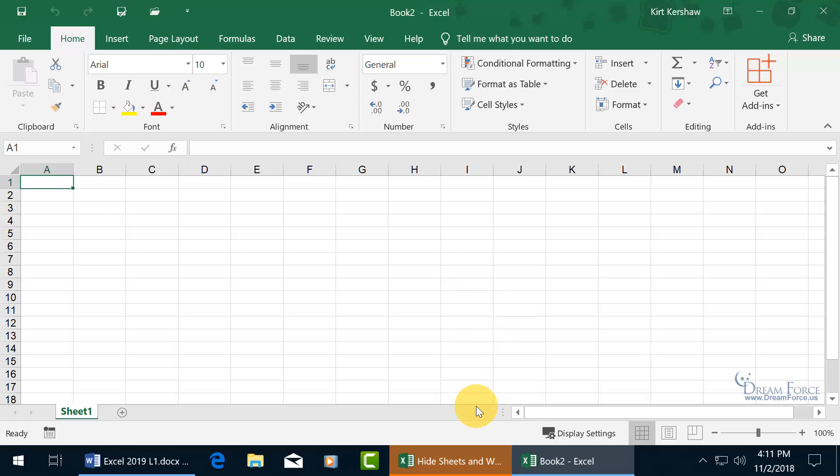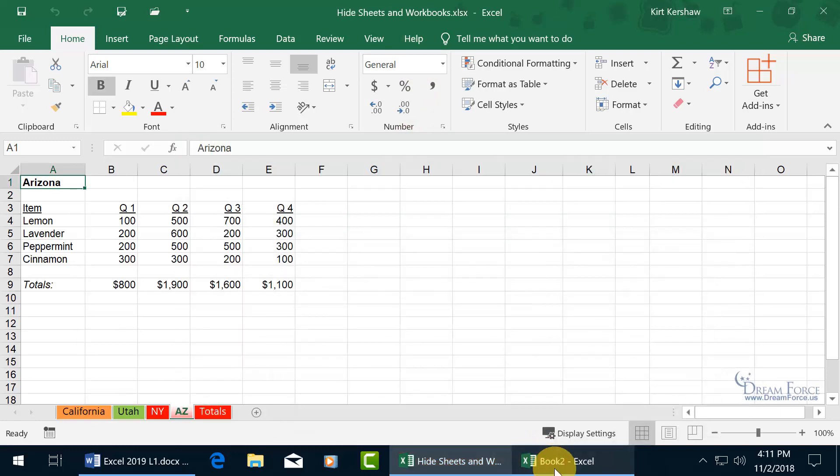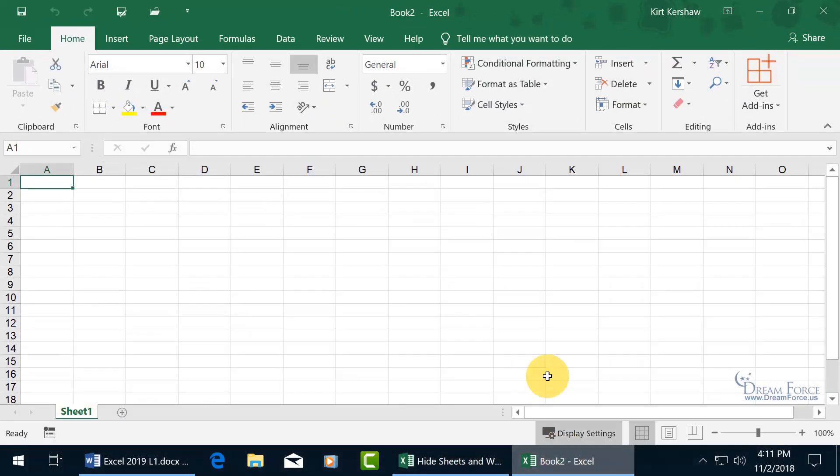Now we're at Book Two and you can see down below for each window I have open I have a corresponding button that I can click on to minimize the book. Book Two is there to minimize it. It minimizes it down to the taskbar, click on it again to restore it.